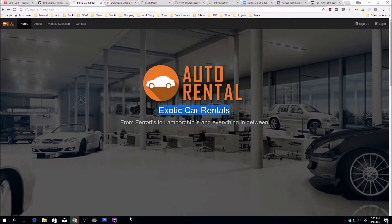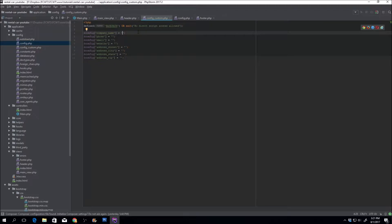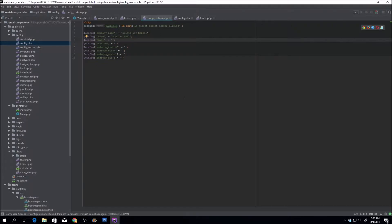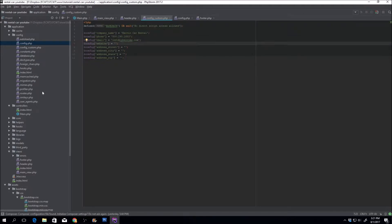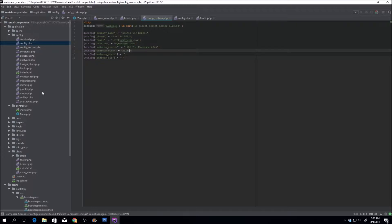So exotic car rental. Let's go back here. Company name, exotic car rental. Phone, 800-290-1683. If you actually do call that number, there's a chance that I won't pick up. Info at cyberrooms.com. Website, cyberrooms.gov, street, 1755, e-exchange, number 345, cities, Atlanta, Georgia, area 331.